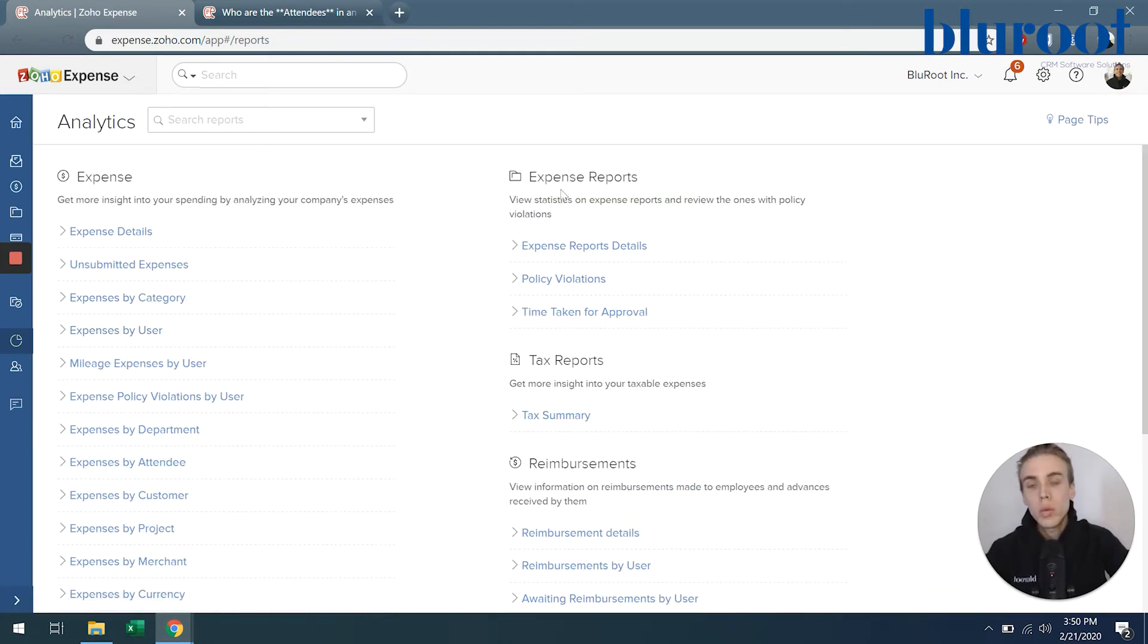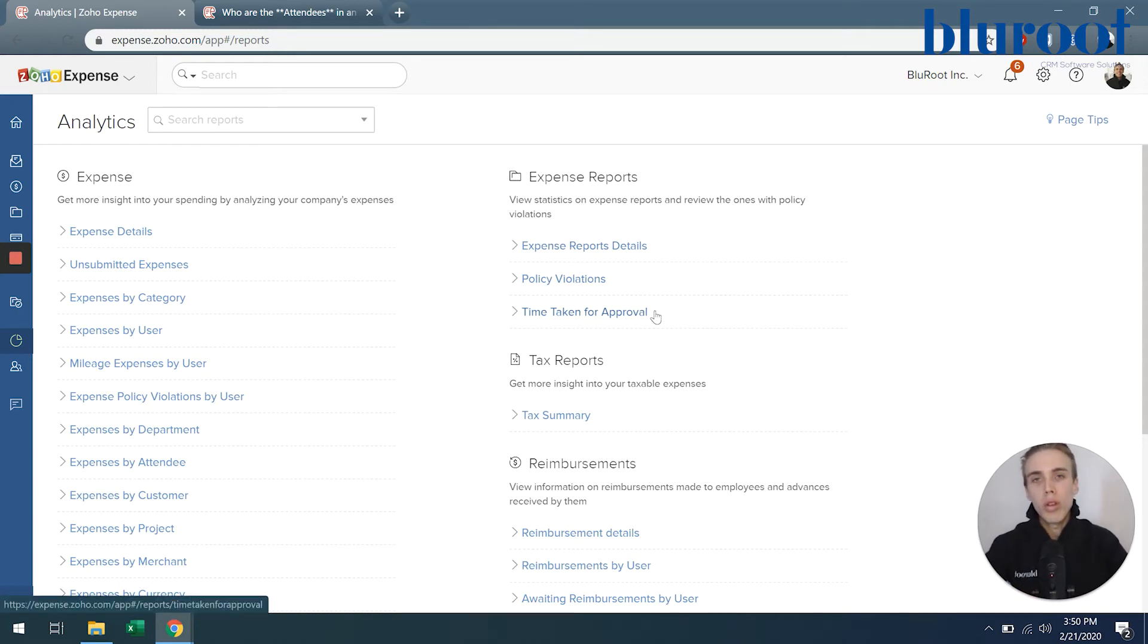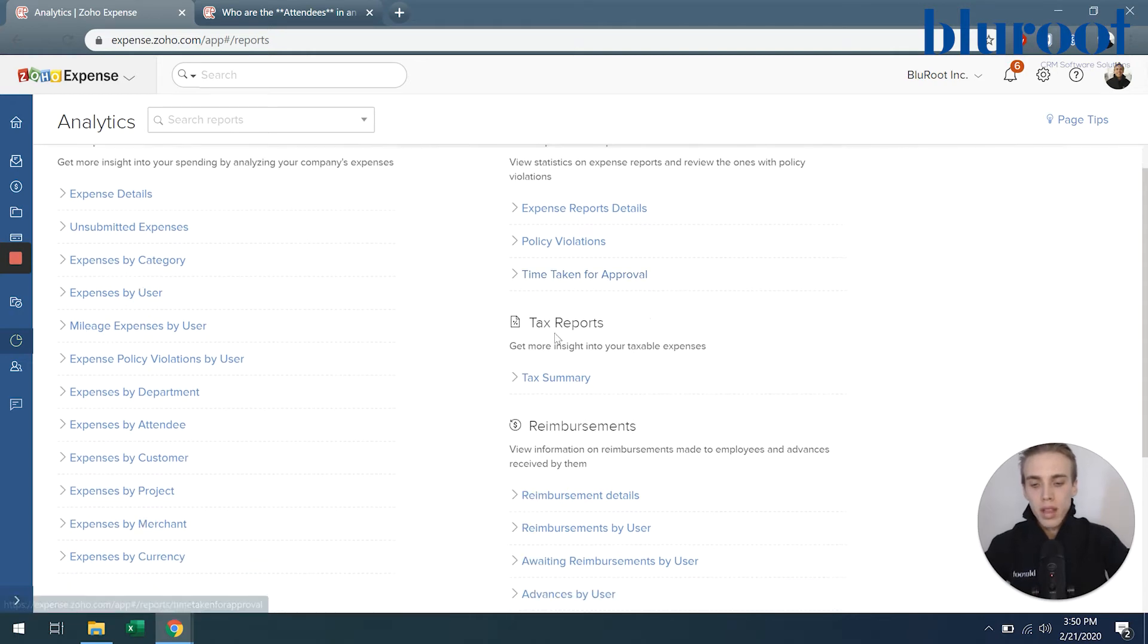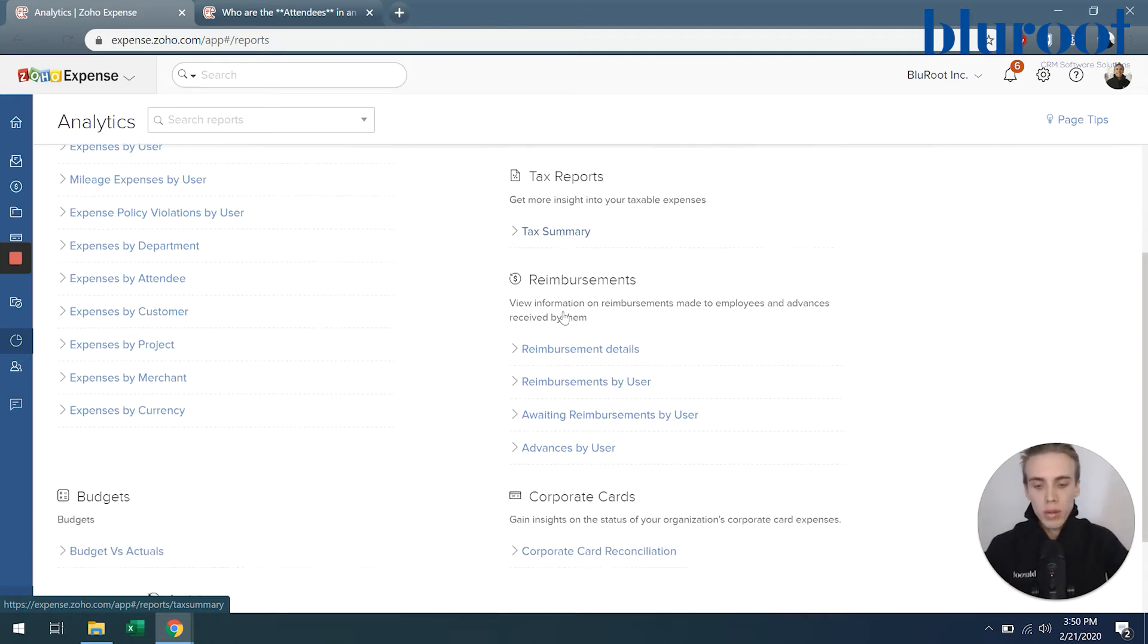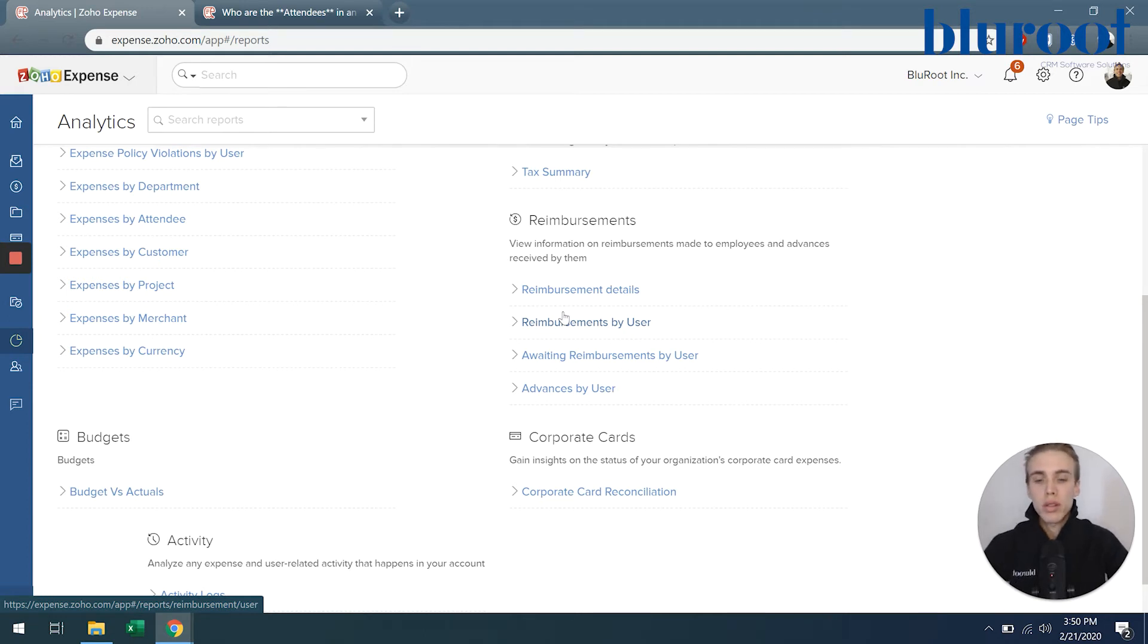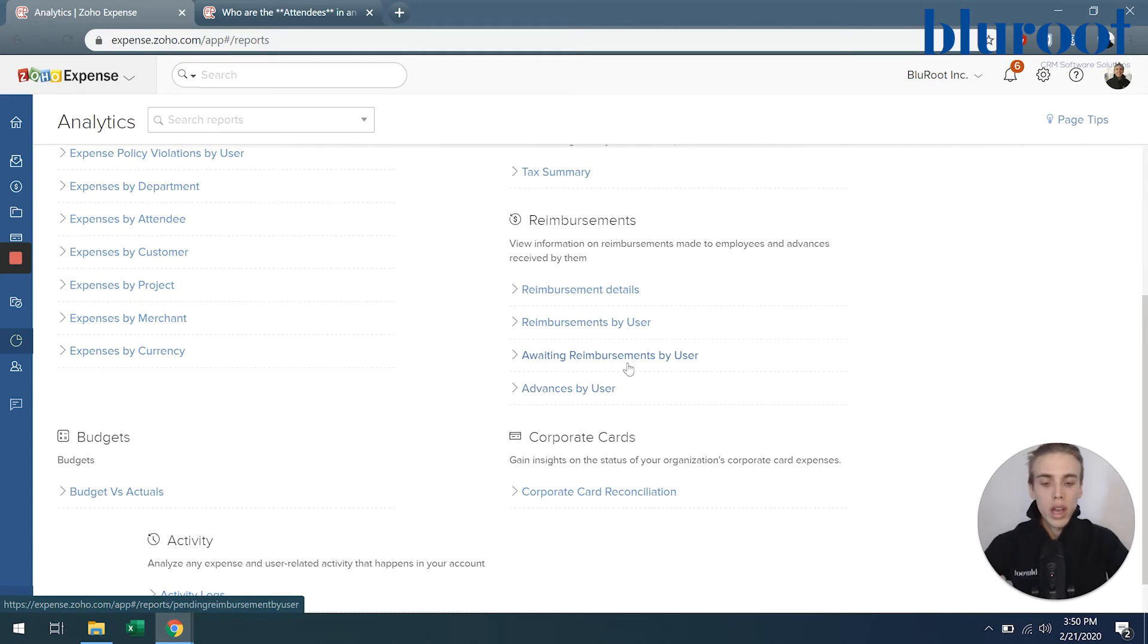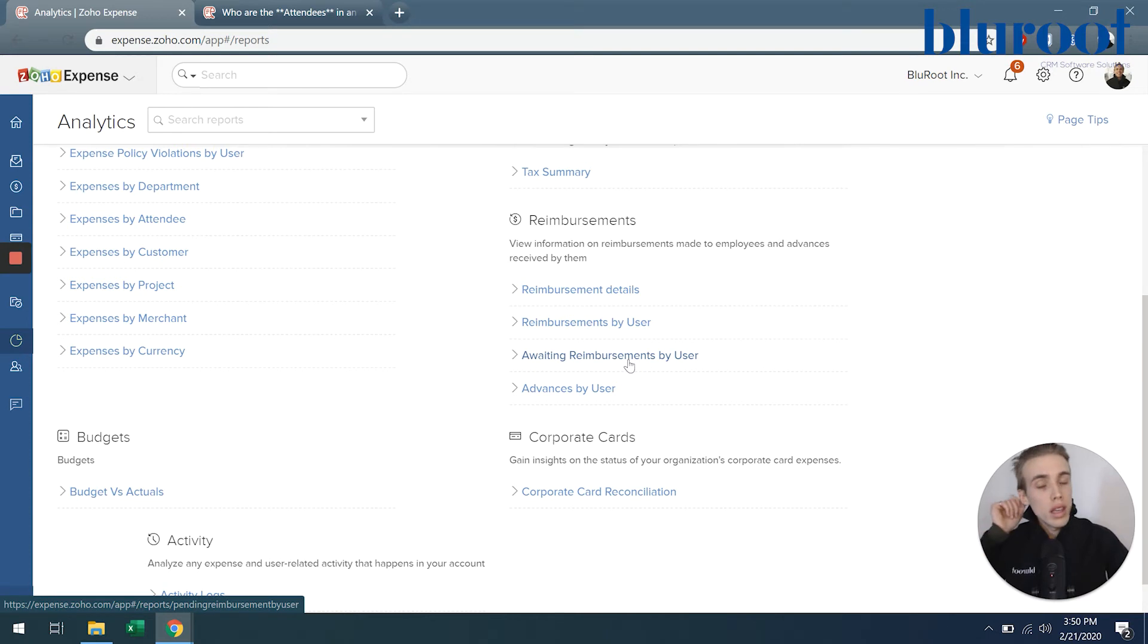Continuing through. So we talked about expenses. Now expense reports. If you remember in our earlier videos, there's the distinction of an expense and expense report. And this is where you can see your data a bit more rolled up. Tax reports: you can just see how much taxes you've been paying on certain expenses. Reimbursements: if you have approved expense report and you've reimbursed that, you can see all of that data by user or awaiting reimbursements by user. And then finally corporate cards. If part of your organization has a corporate card and you're recording those expenses, you can see the expenses by those corporate cards.